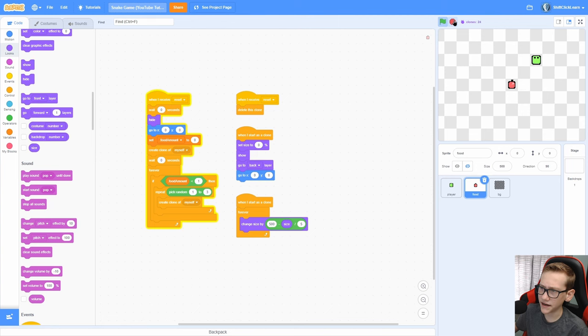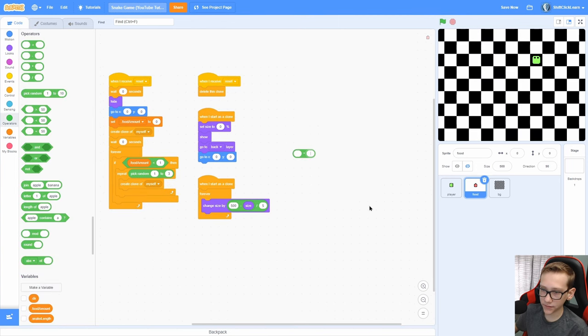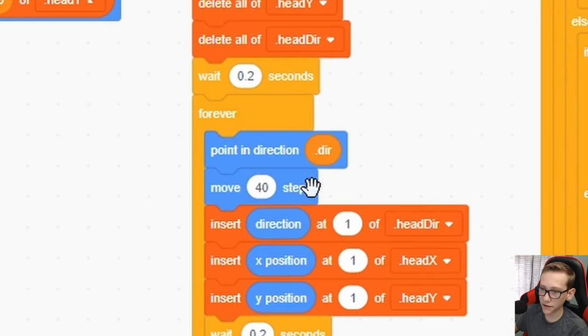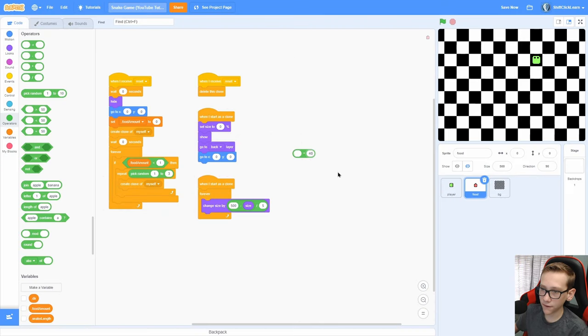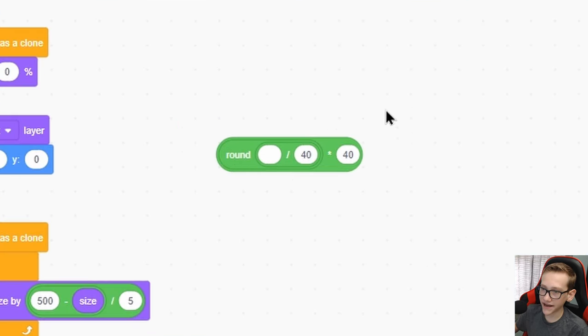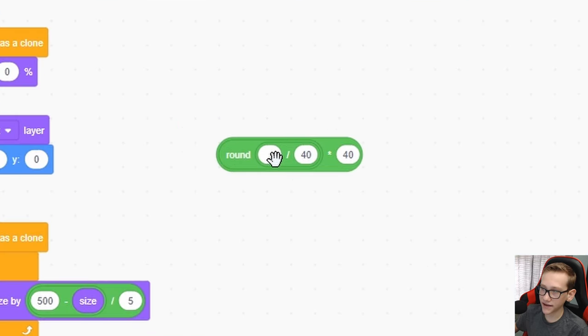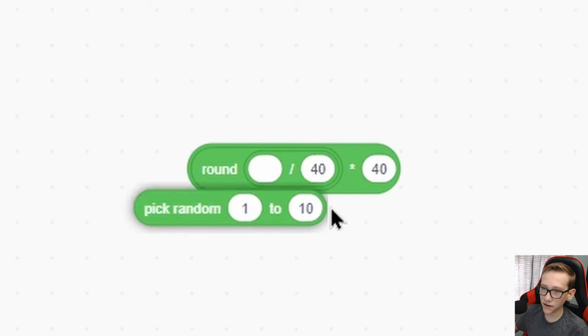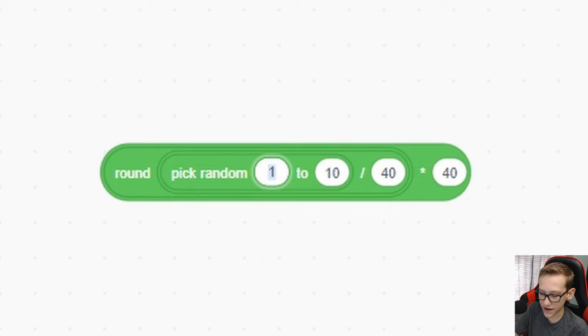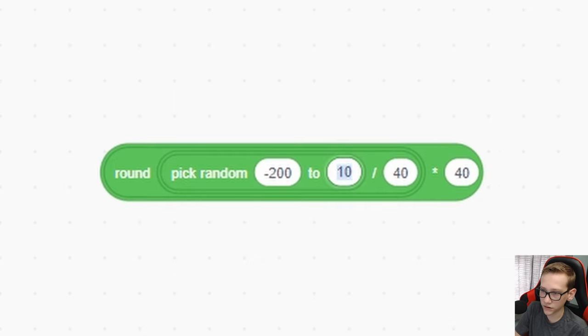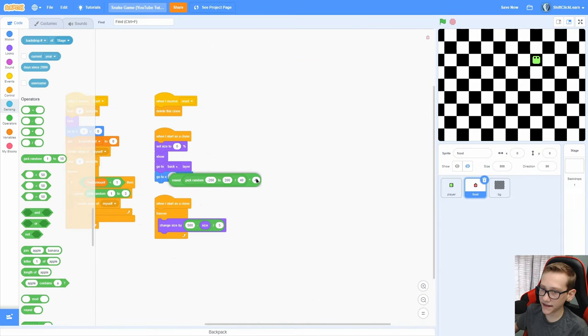Now we need to figure out a way to make it spawn randomly, but on this grid. Start with a times, and take this times pixel amount that our player moves, which if we look here, it's 40 pixels. So times 40, now put a divided by and do divided by 40, and put that divided by in a round like this. The actual x position that you want it to go to, so I'm going to do negative 200 to 200.